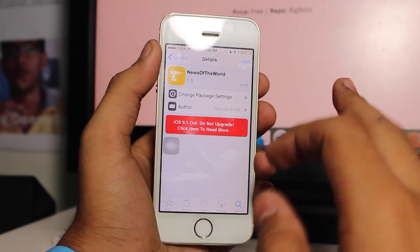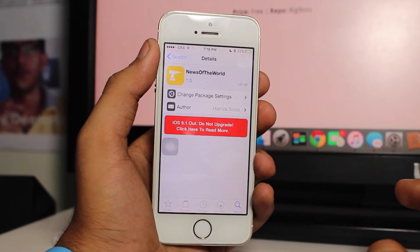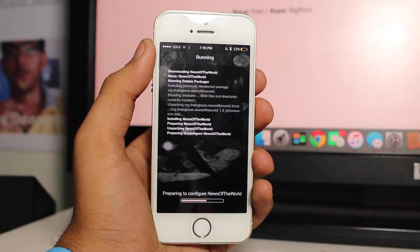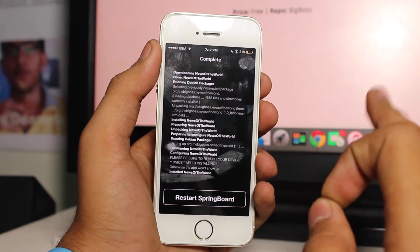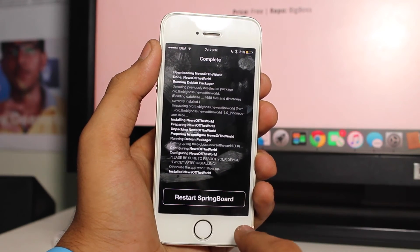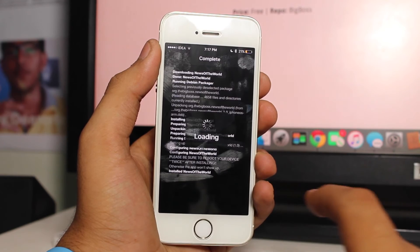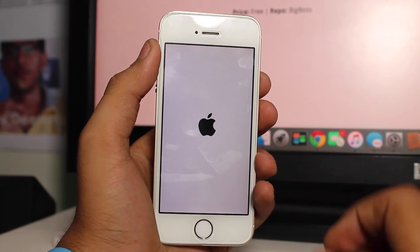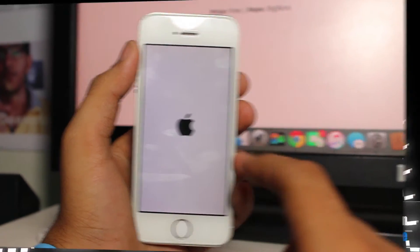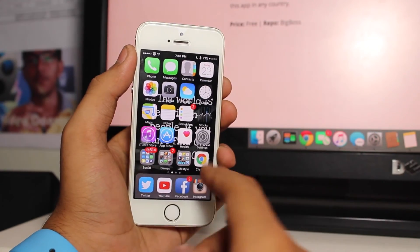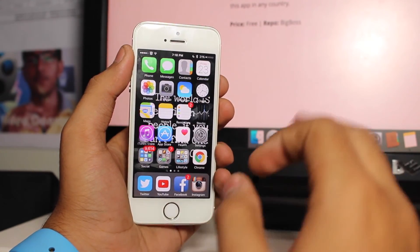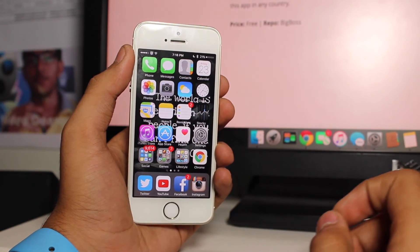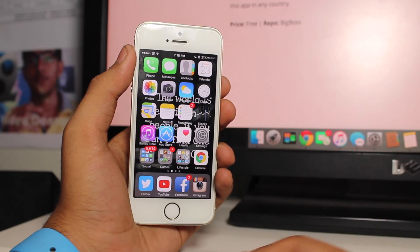News of the World is a free tweak available from the BigBoss repo. Tap Install, confirm, and install the tweak onto your device. Once the tweak is successfully installed, you'll get an option to restart your springboard — tap that so the tweak is fully installed. I hope you enjoyed this video. This was a quick guide on how to get the News application outside the United States, and I'll catch you in my next video.